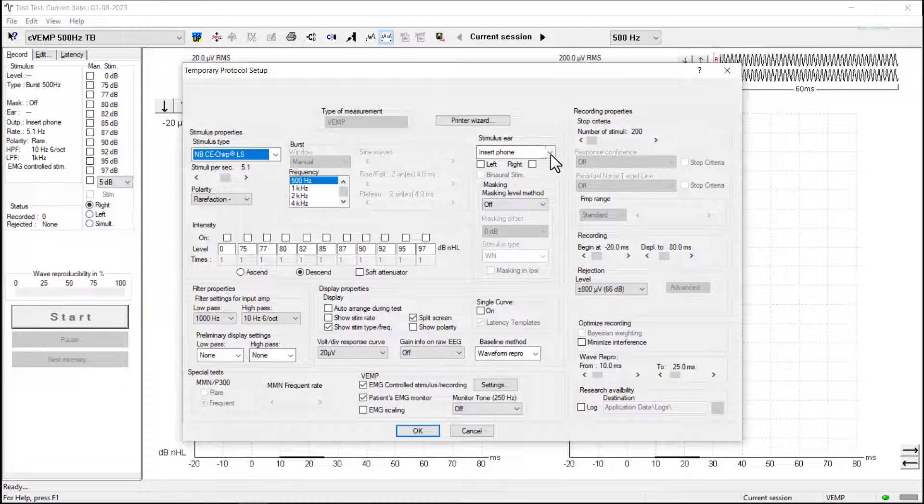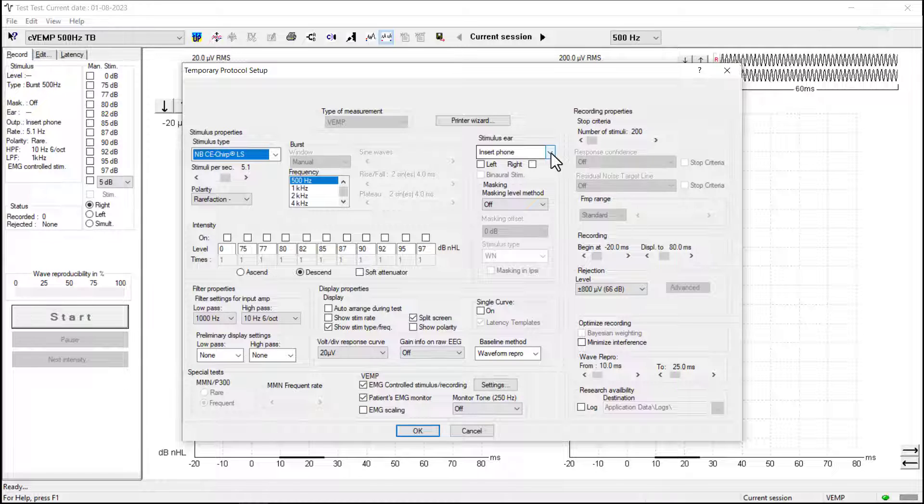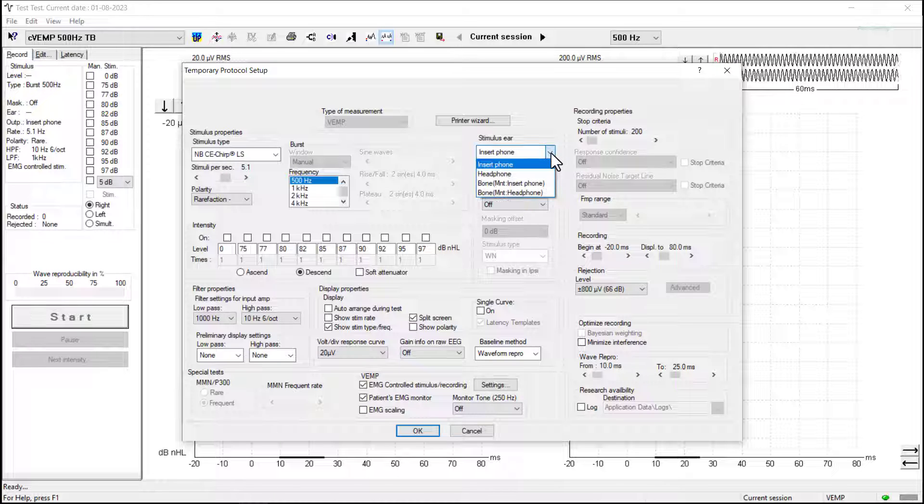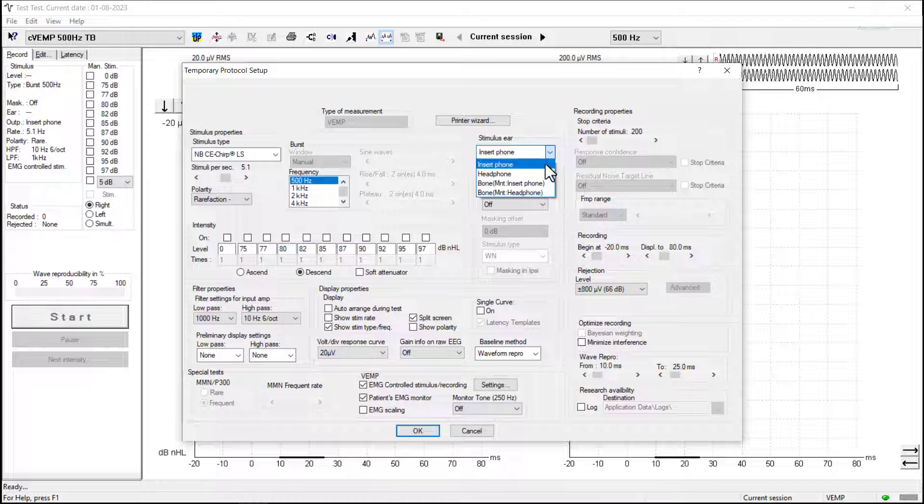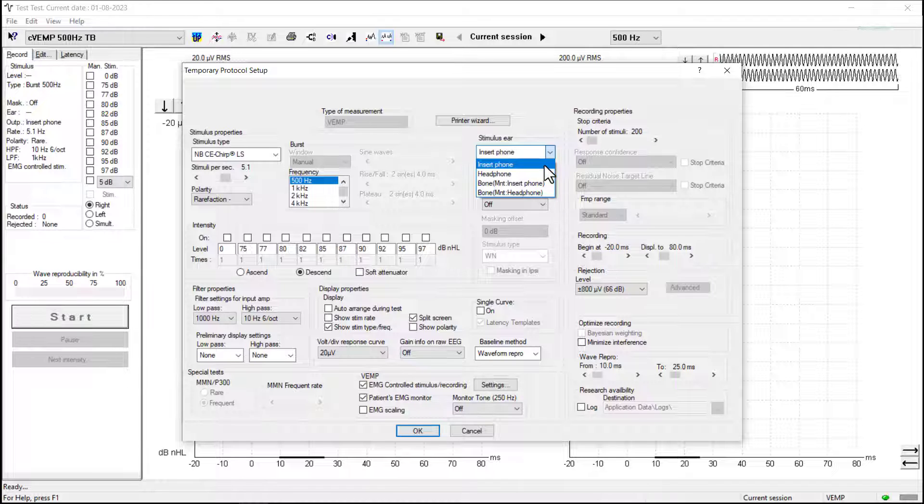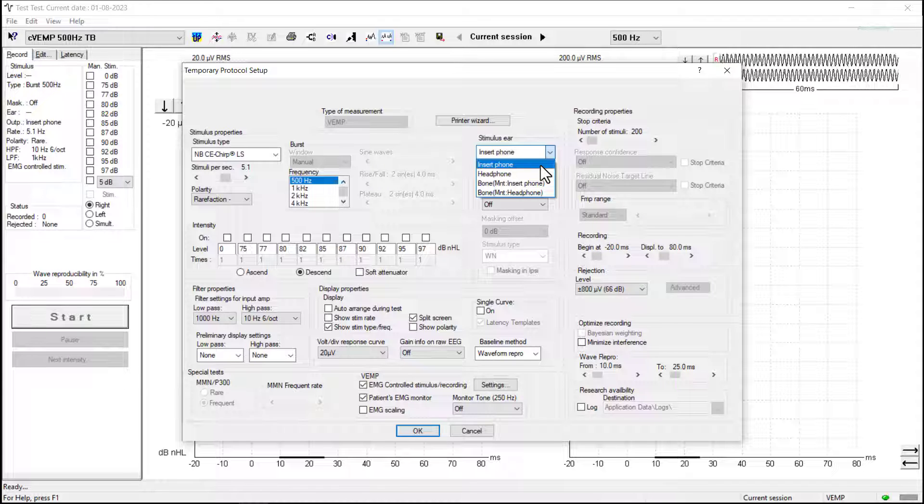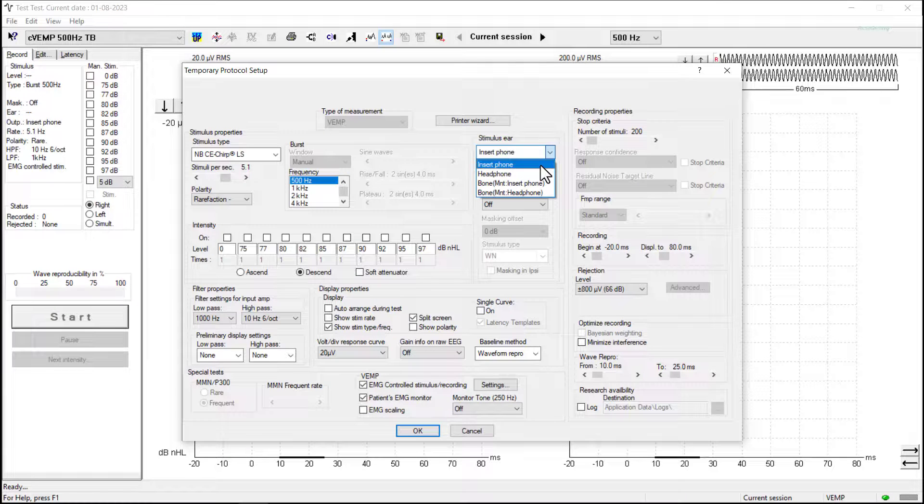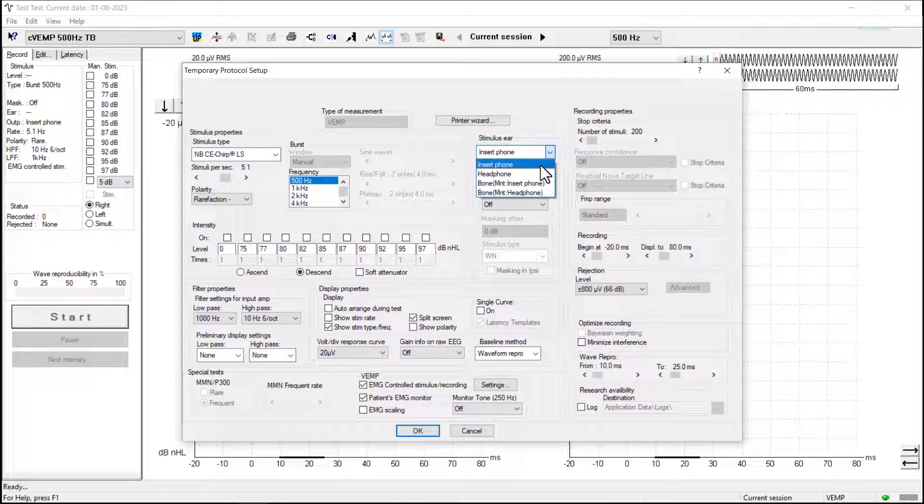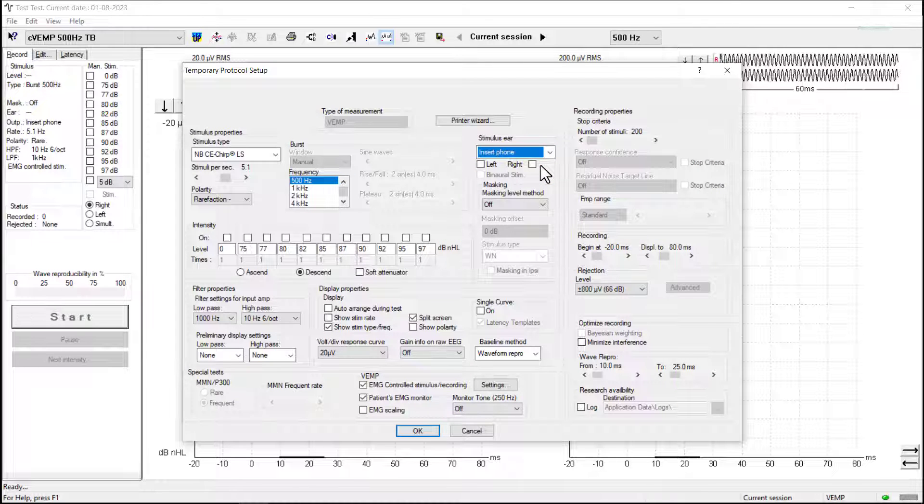The other thing that's important to check is that we're using the correct transducer. Now for this test we are using air conduction, but it's important to check that we've selected either inserts or headphones, depending on which one we're using. We are using insert phones, so we make sure that is selected there.